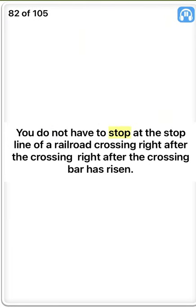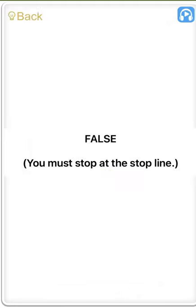You do not have to stop at the stop line of a railroad crossing right after the crossing bar has risen. False. You must stop at the stop line.